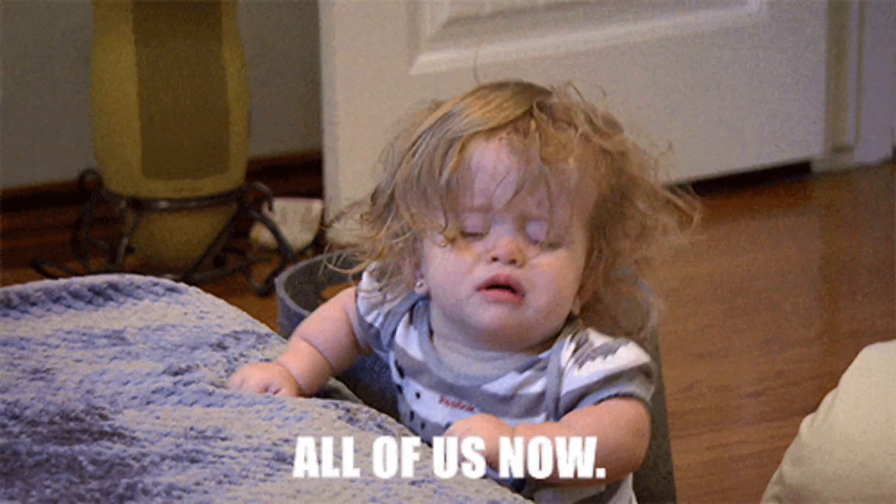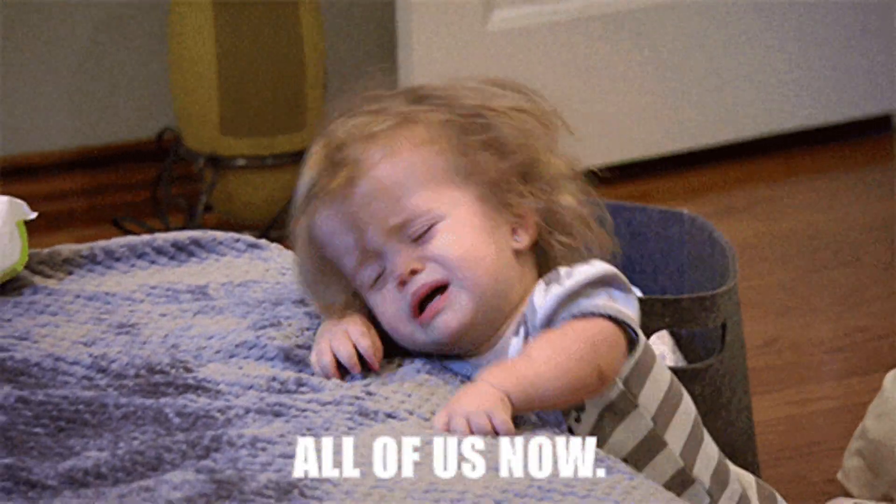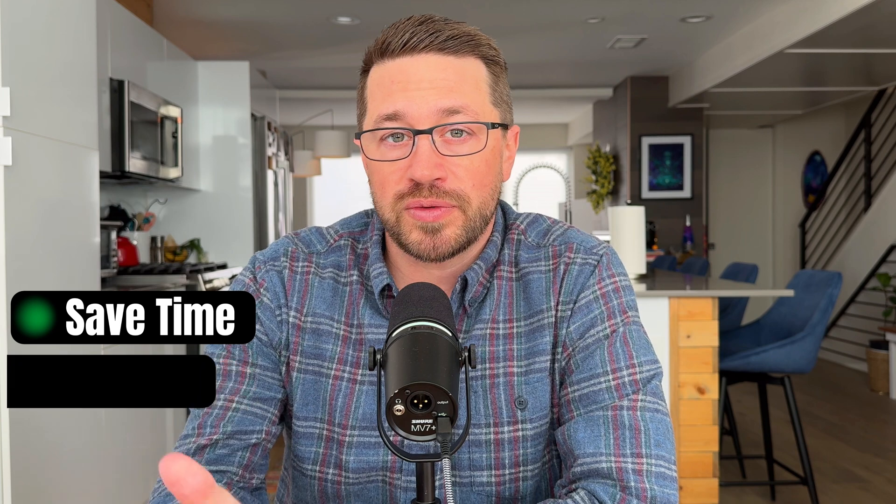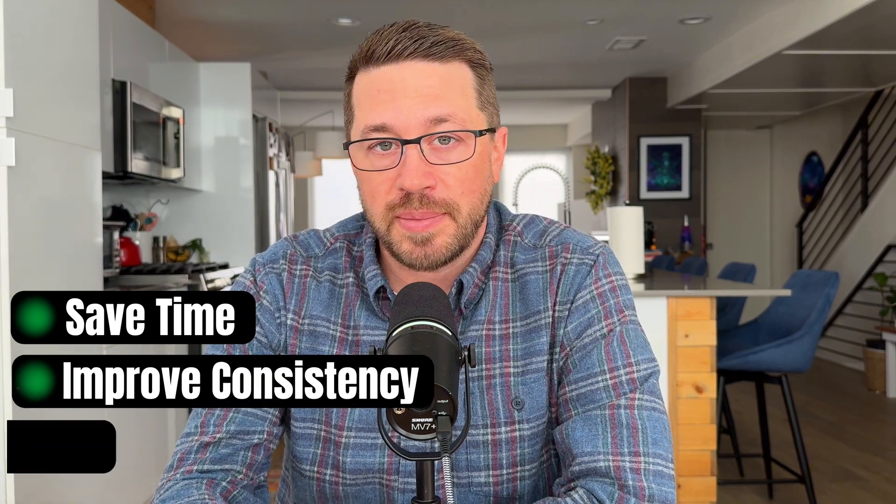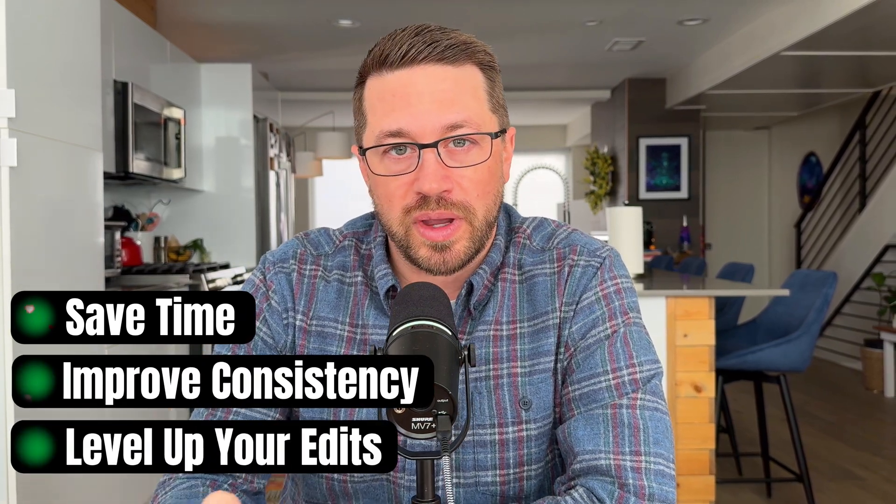If you're tired of recreating the same types of edits across all your video projects, this is the shortcut you didn't know you needed. Today, I'm going to walk you through two editing features that are going to save you time, improve your consistency across videos, and make your videos look way more polished.